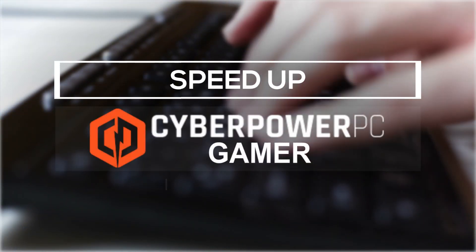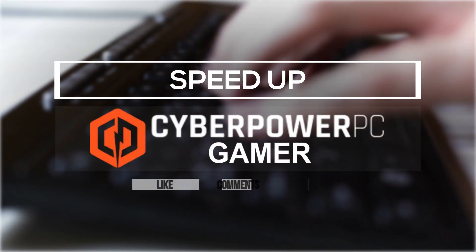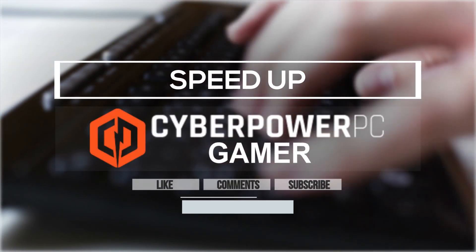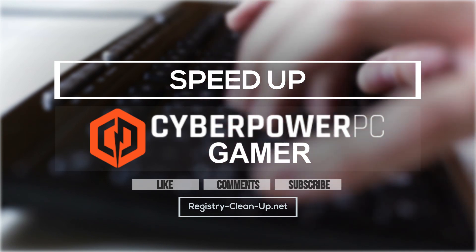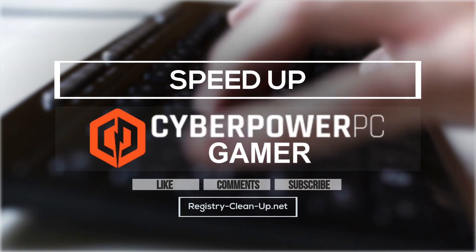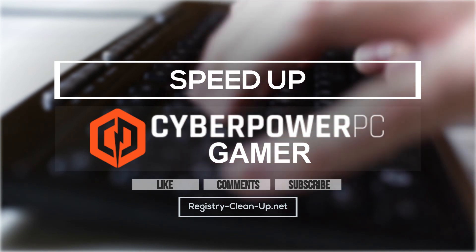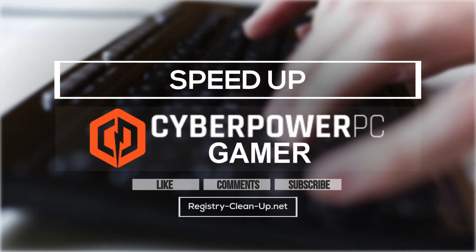If you enjoyed this video, please don't forget to hit the like button, leave your comments or questions below, and to subscribe to my channel for more PC performance tips. See you next time!